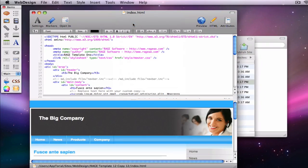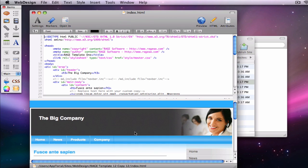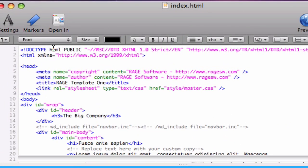If you have used Apple's Pages software, you may notice the similarities between the two applications. WebDesign provides a sub-toolbar at the top of the window that provides common tasks like changing fonts, font size, styles, colors.